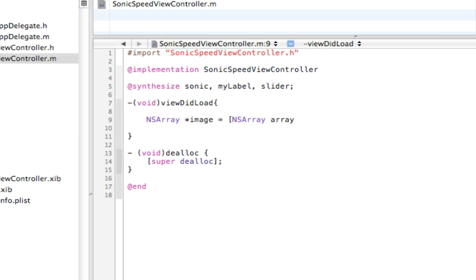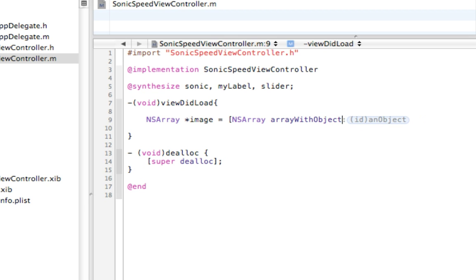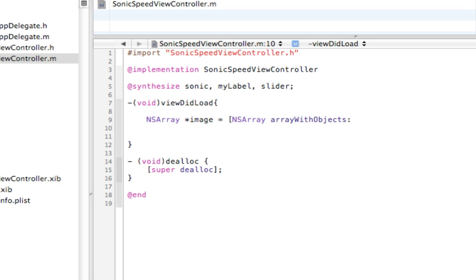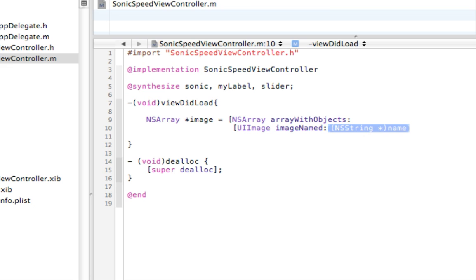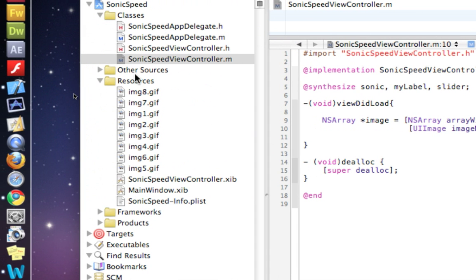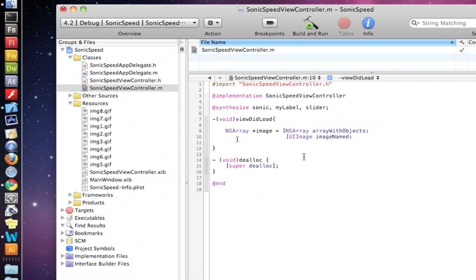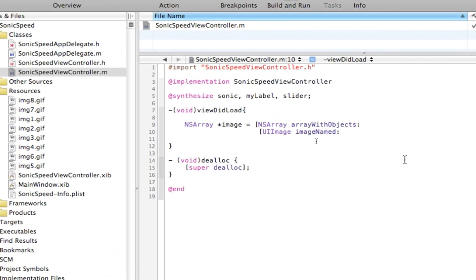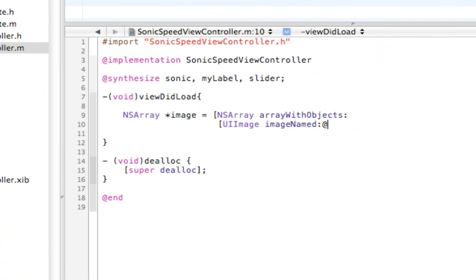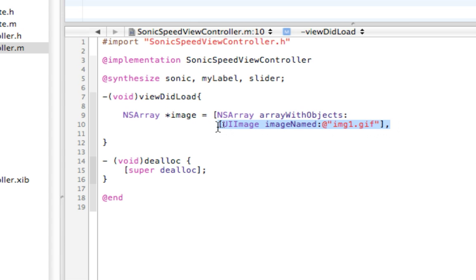And this has an init called initWithArray, or initWithObjects is what we want. All right, great. And then it's asking for the first object. So the first object is gonna be a UI image. And then the image named, and we need to get the name of our images. So I named mine image one, image two, all the way to eight. And that's what we need to put in here. So at sign, image one, dot gif. And comma, you need this comma right here, guys and girls.